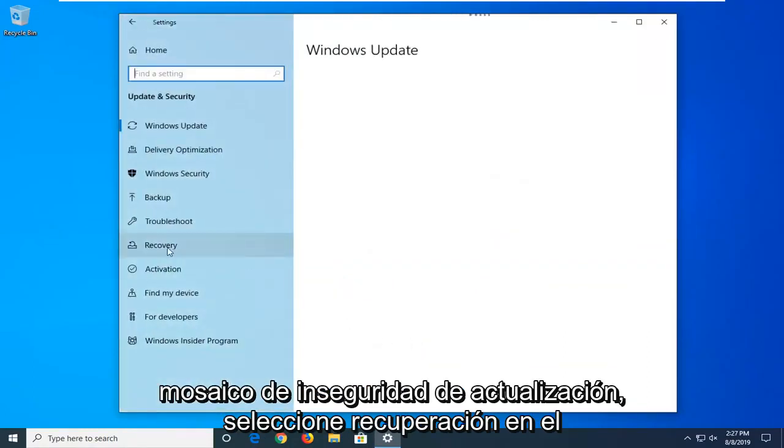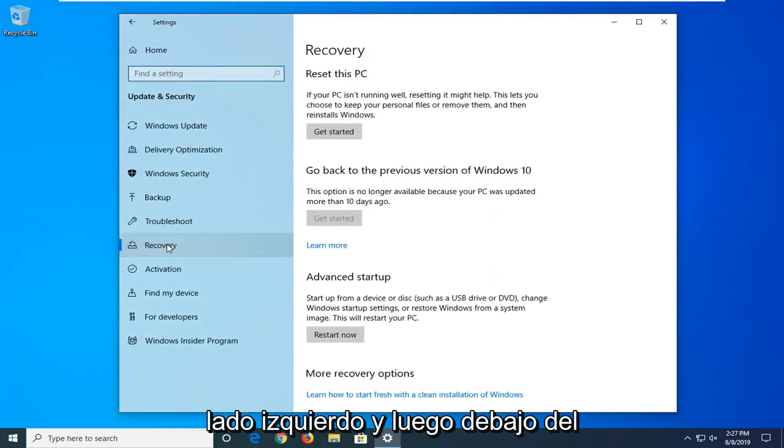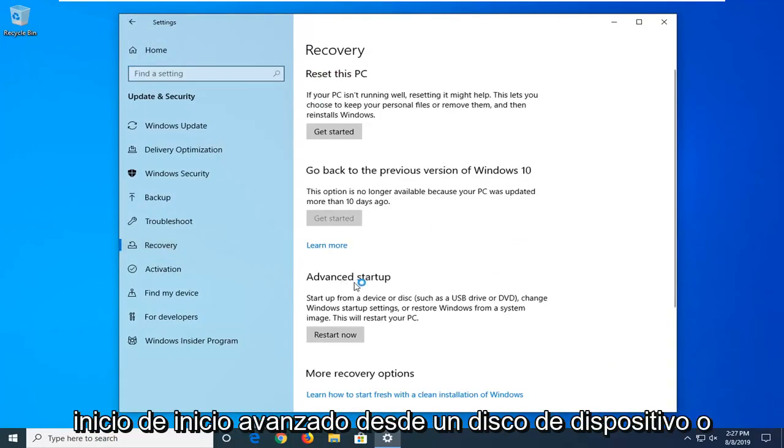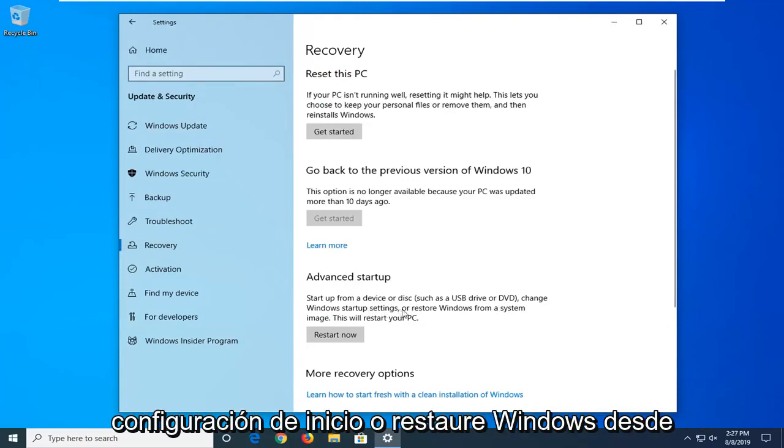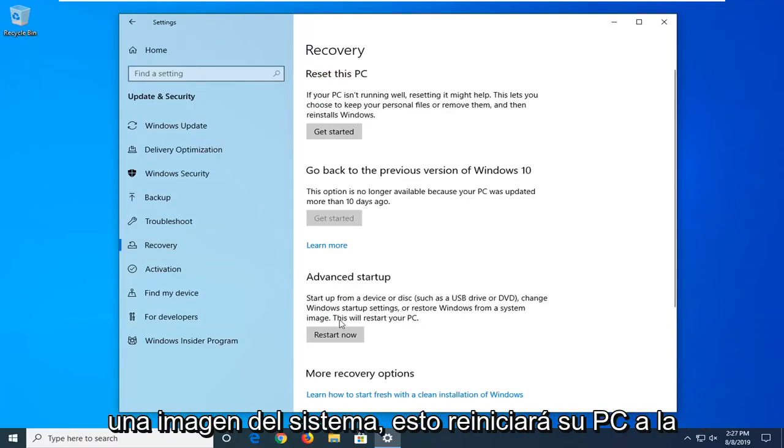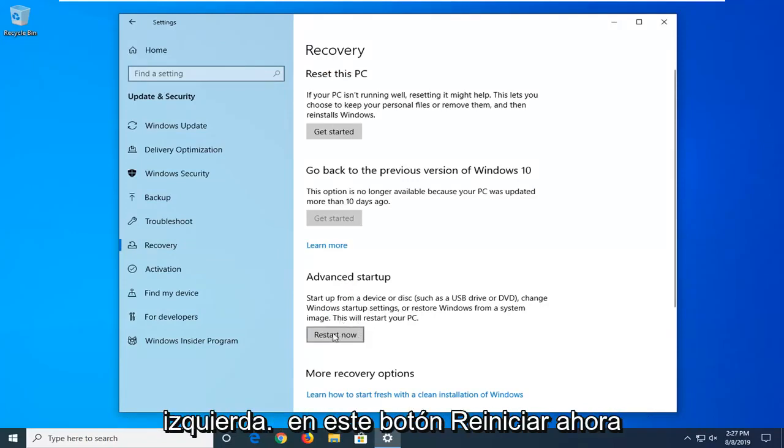Select recovery on the left side, and then underneath advanced startup, startup from a device disk or DVD such as USB or DVD, change Windows startup settings or restore Windows from a system image, this will restart your PC, left click the restart now button.